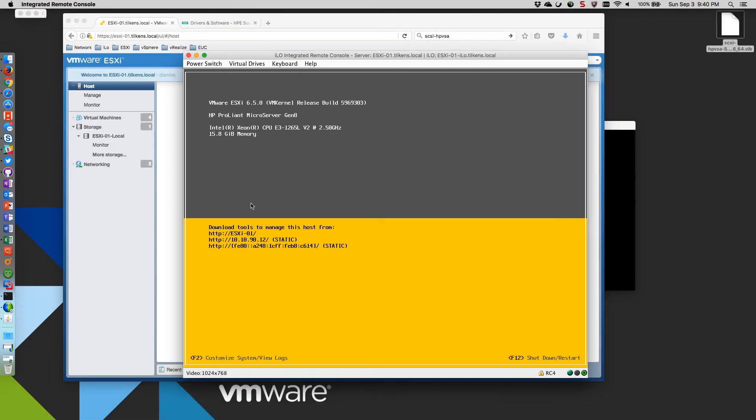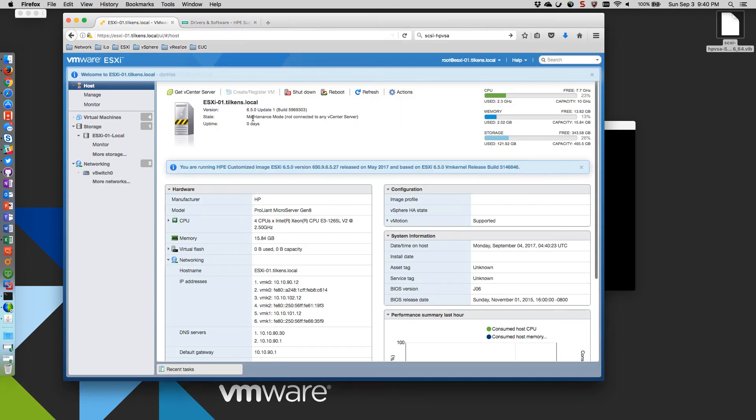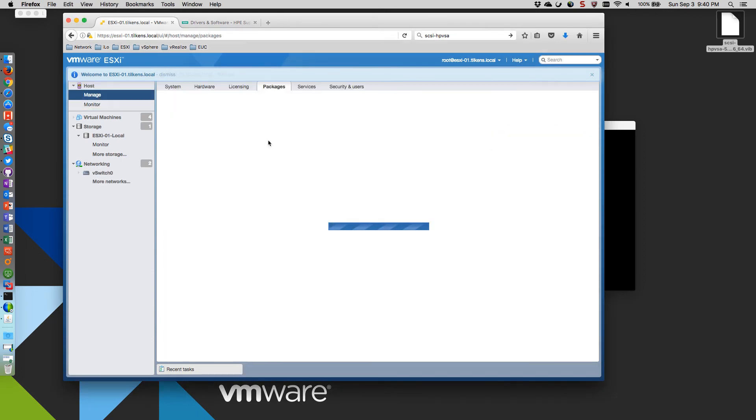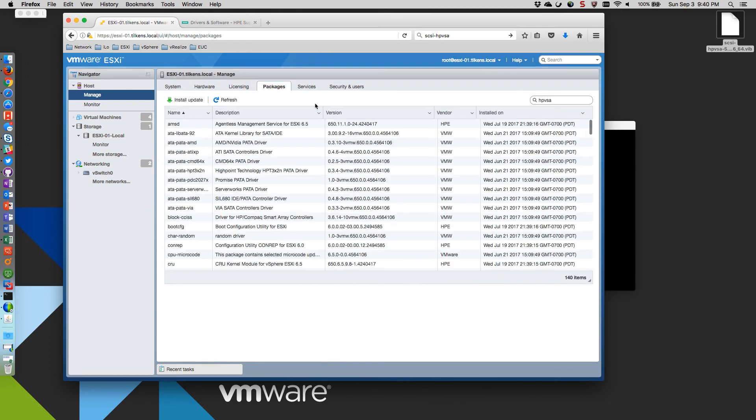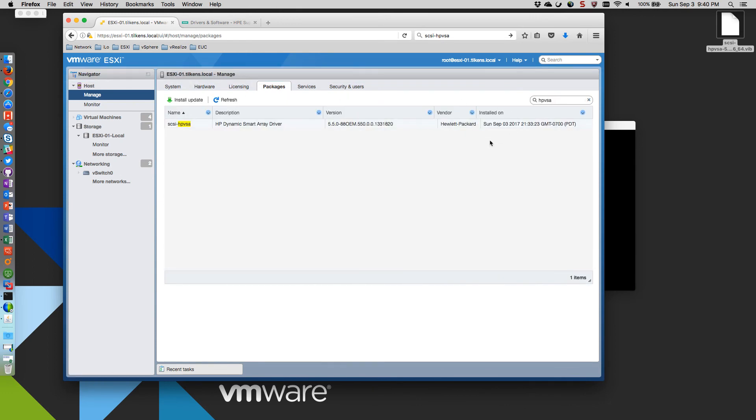Almost done. There we go. So first thing I'm going to do, let's go into manage. I'm going to check the packages here. So we'll keep that same filter on. And now you can see it's 5.5.0-88 OEM. And that's exactly what we wanted.